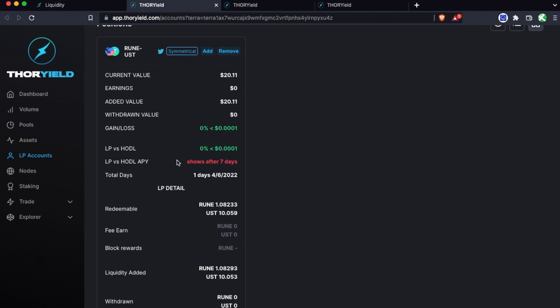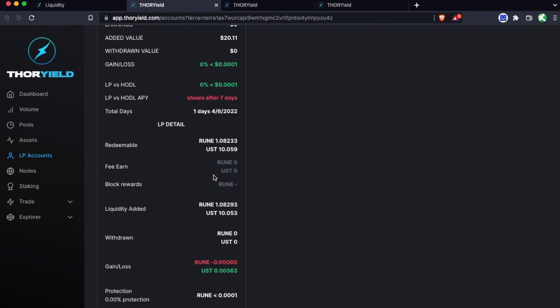The main things to pay attention to are your LP versus HODL and your LP versus HODL APY, and the reason these are important is because this is actually how your liquidity pool position is performing versus just holding the two assets. Whereas if you're just looking at value then you're also seeing the price fluctuations of the assets. This is just going to show you how much you're actually earning, not the price fluctuations. This will make a lot more sense once we go over an example that's been running for a little bit longer.